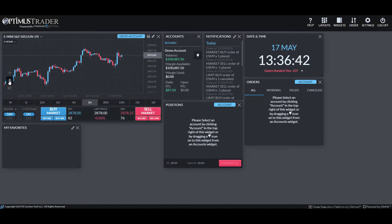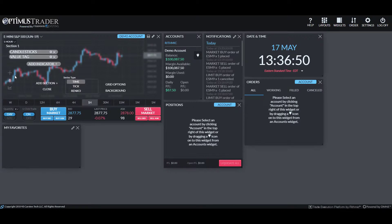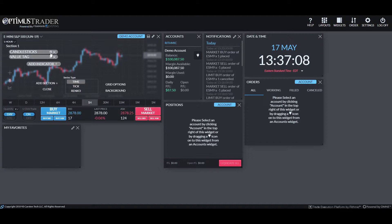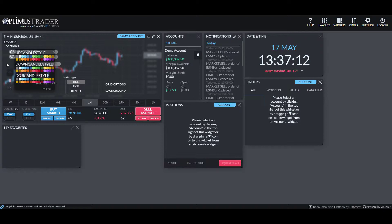For further customization, we can go into our indicators by clicking that little graph button in the bottom left — this opens up your indicator section. Indicators behave a bit differently than on some other platforms. As you can see, candlesticks and value tags are considered indicators. These are the predetermined defaults, but if you want, you can click on that cogwheel to change candle styles and colors.